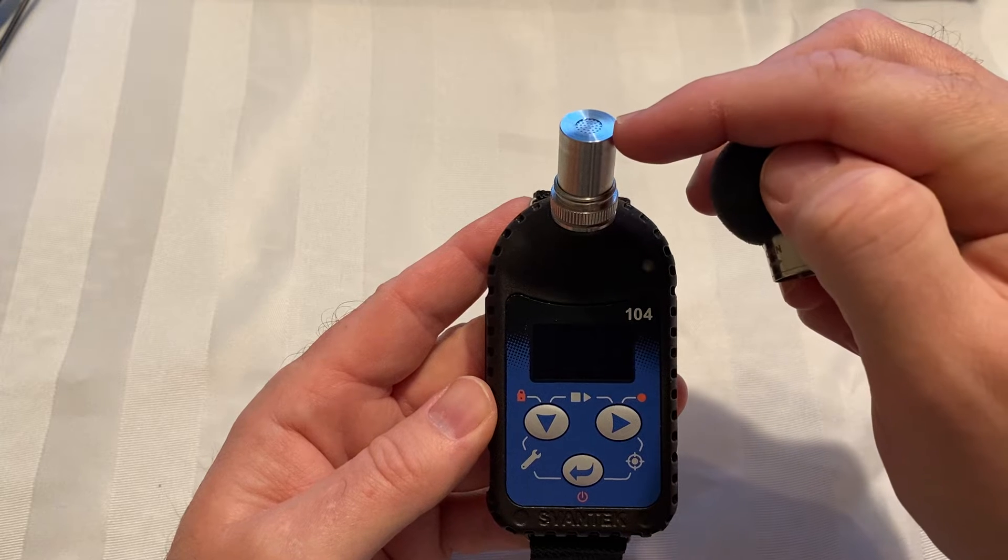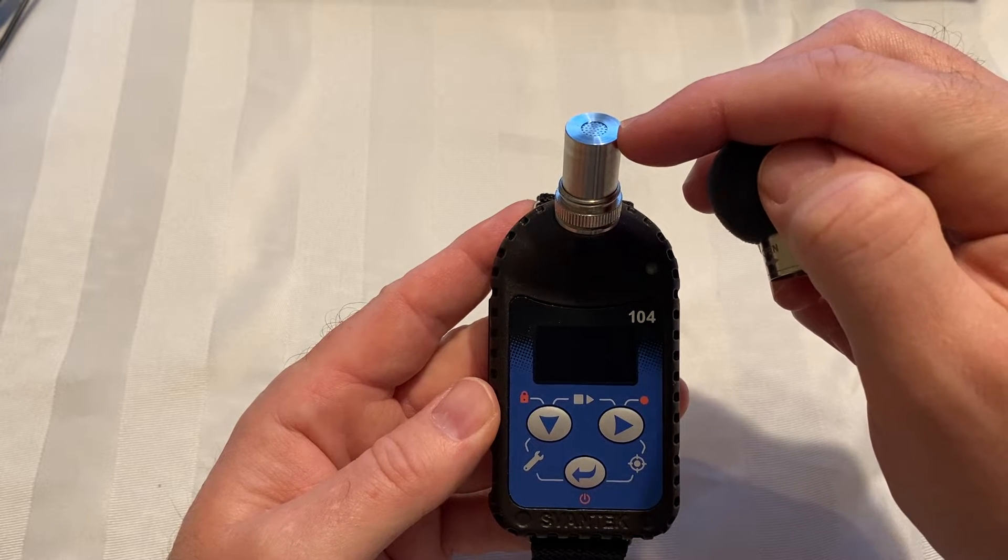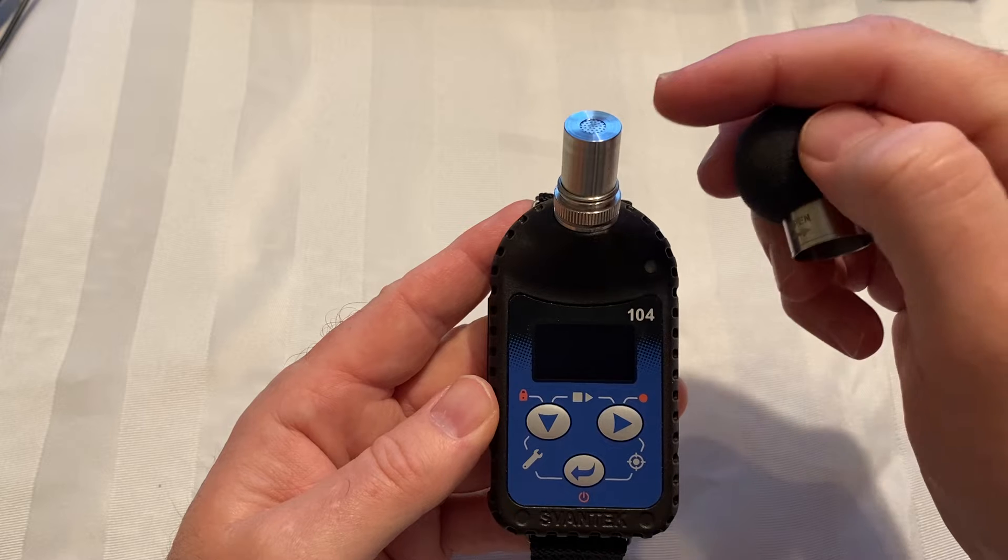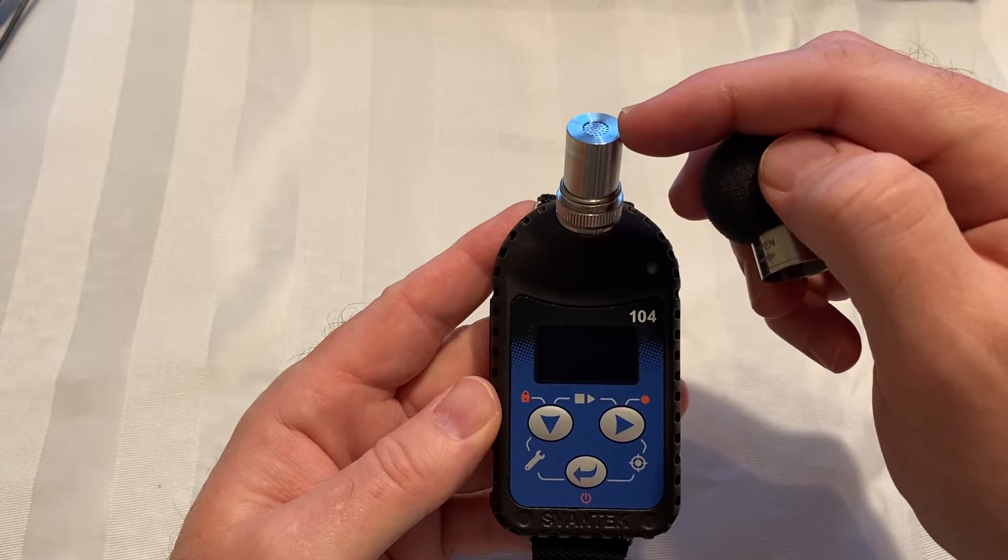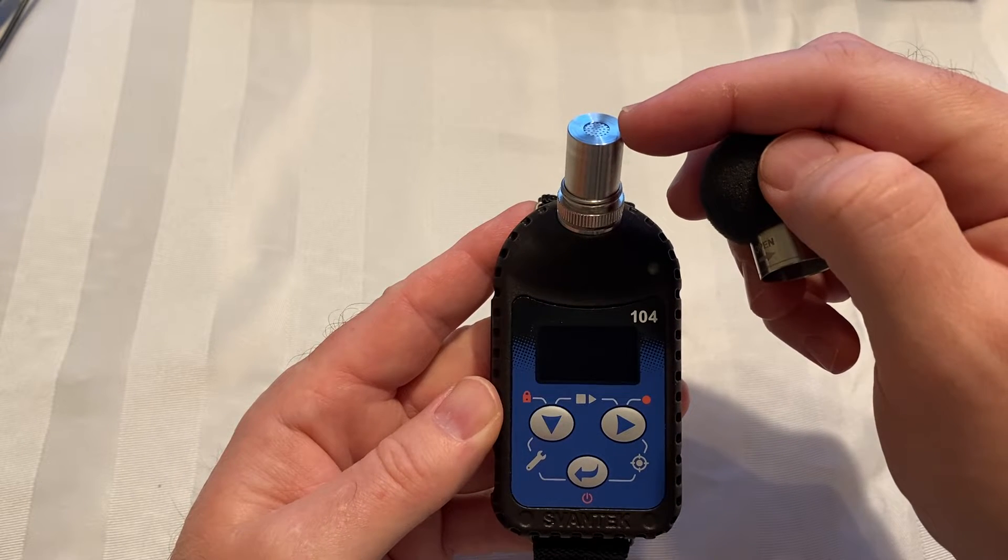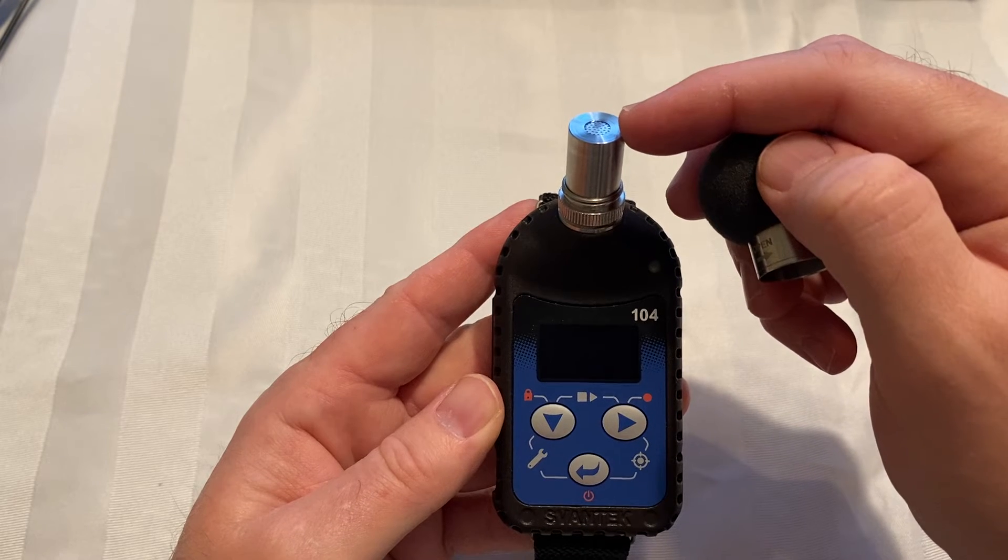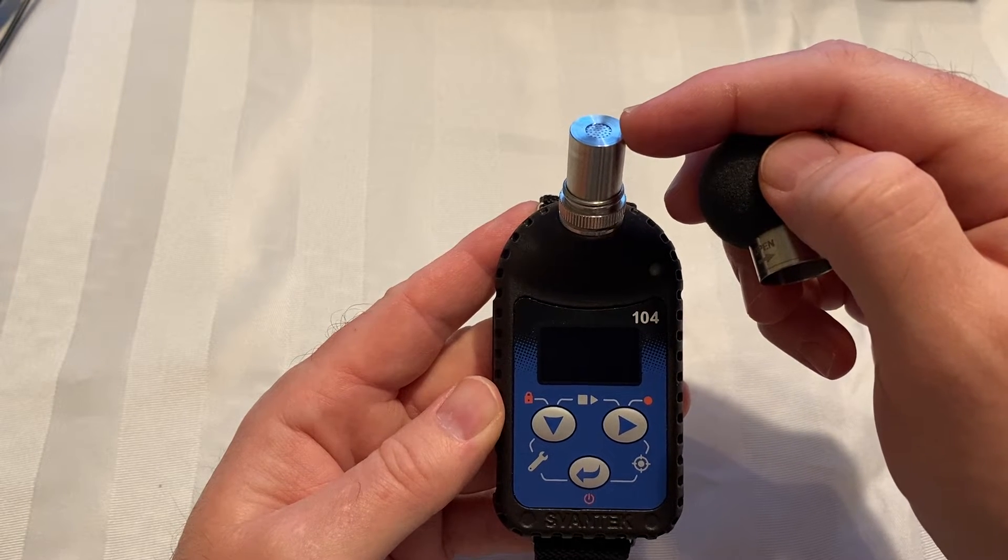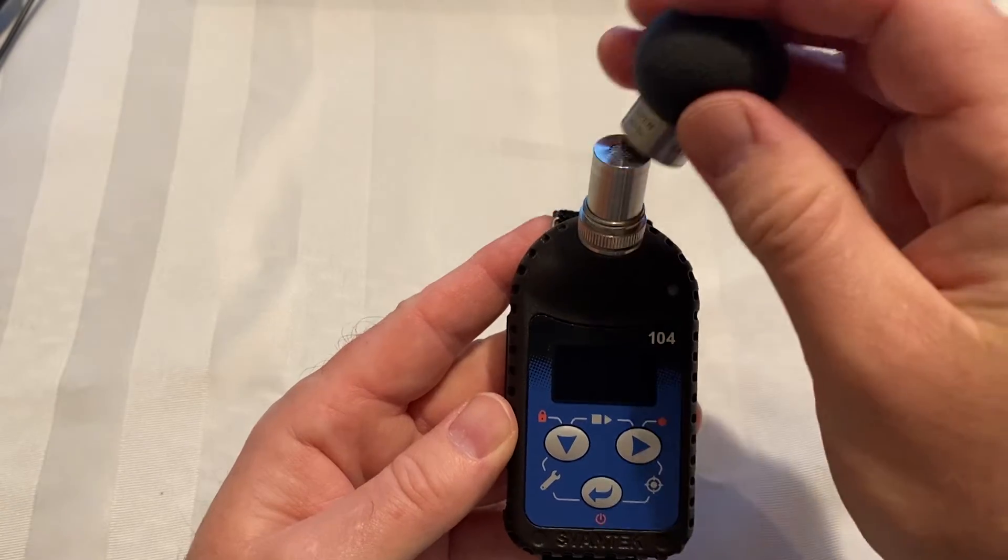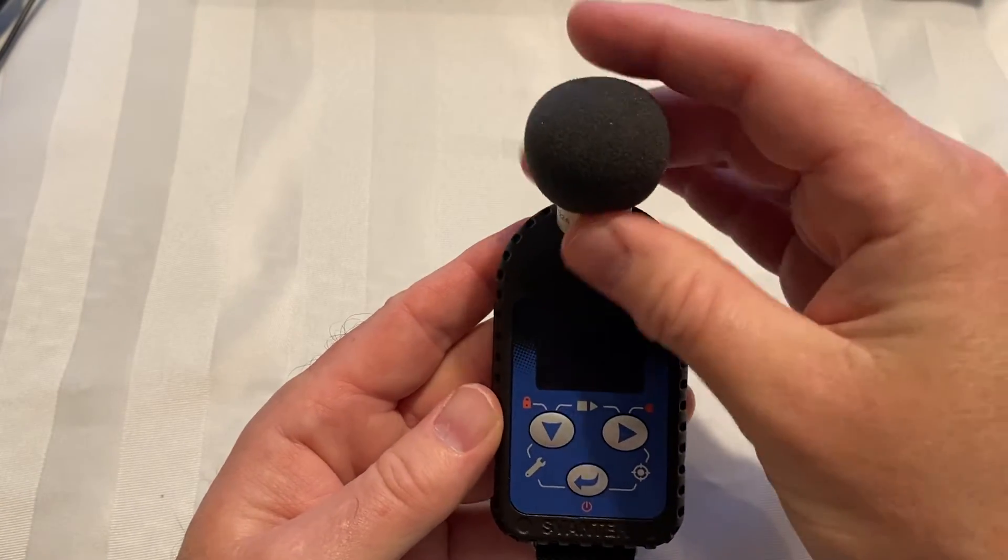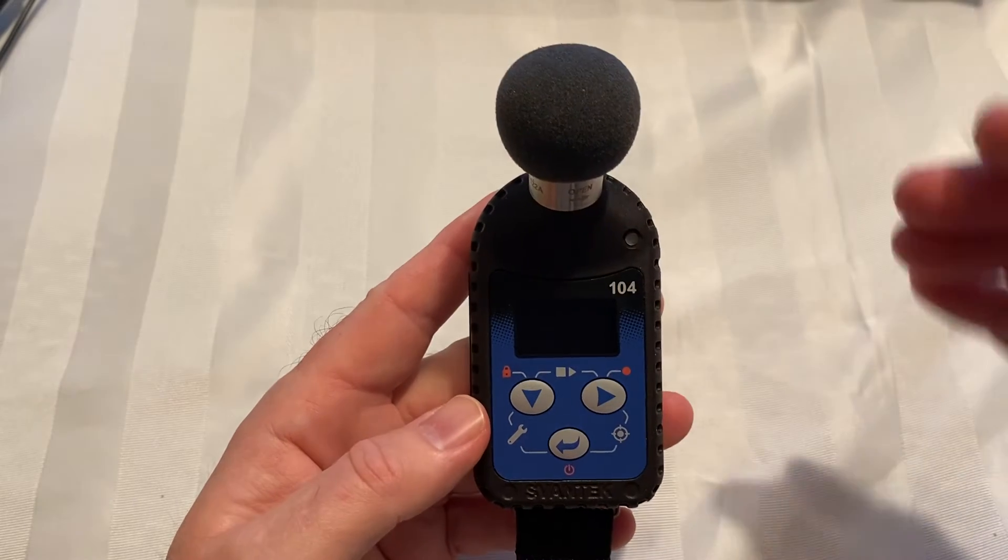This exposes the MEMS microphone that has a lifetime warranty. It's a nice feature - it's very robust, can be bounced around, and basically provides a lifetime of operation. If it does ever fail, it's replaced under warranty. So put this back in place because it is designed to work with the windscreen in place.